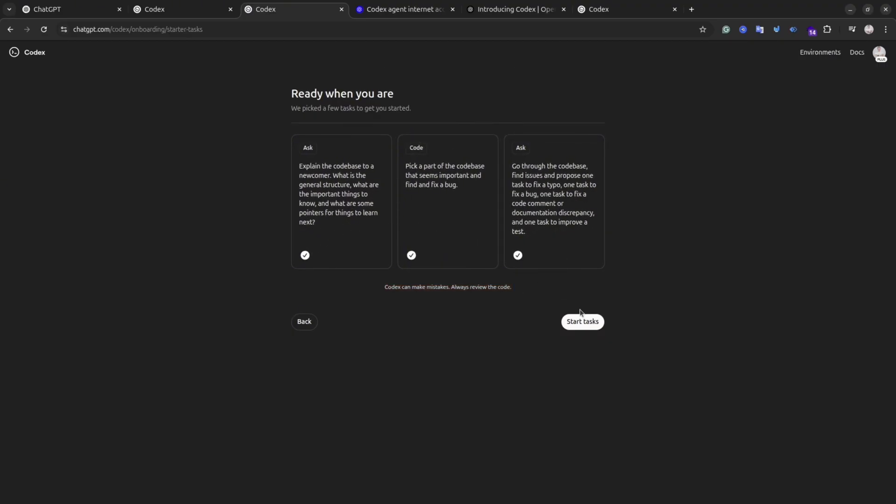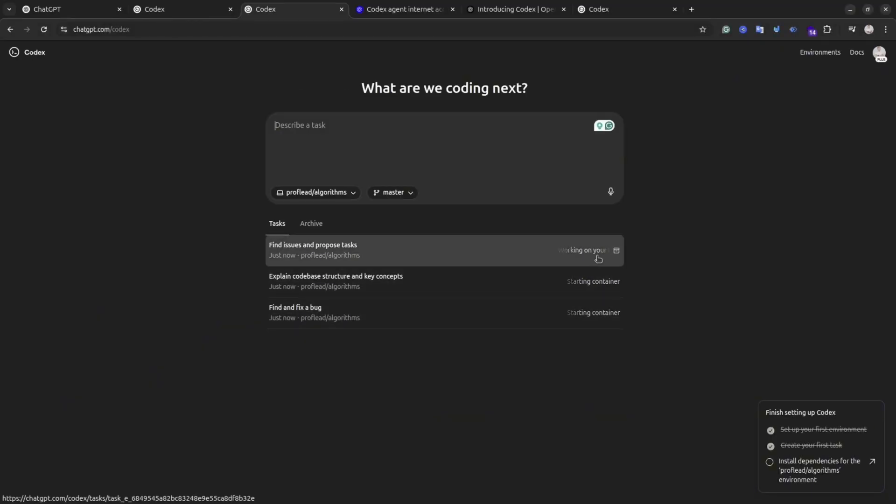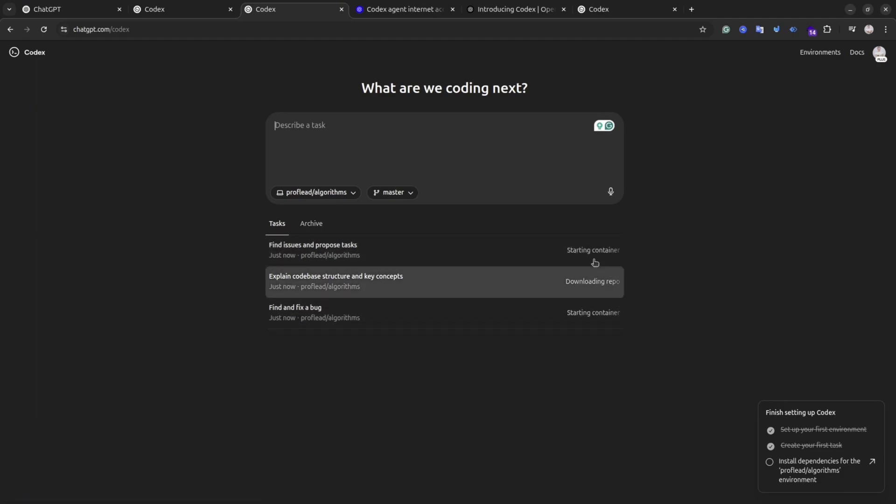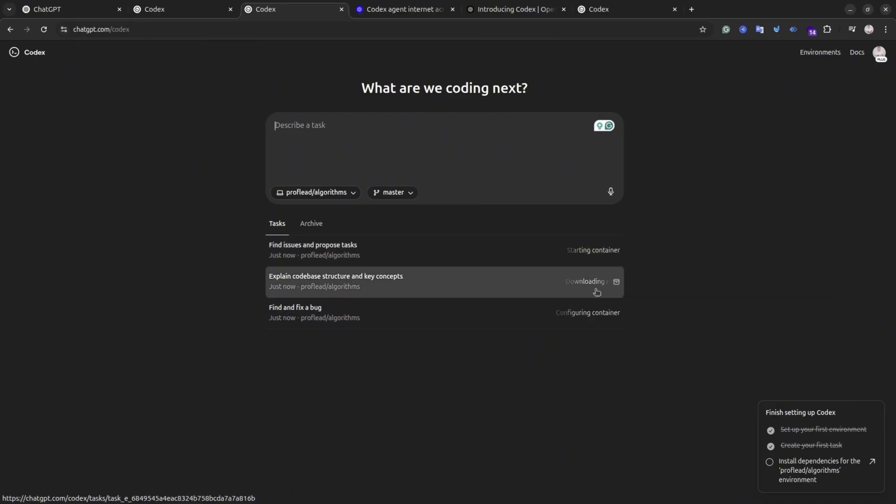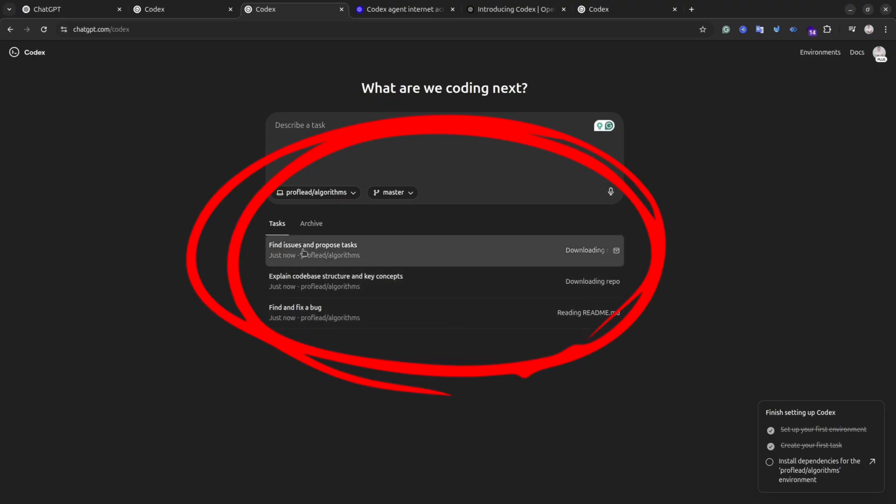Depending on the size of the repository and the complexity of the task, it could take one minute or even 30. But the good thing is you will get a notification once the task is completed. As you can see, these are my tasks. Codex is currently working on. You don't have to keep this window open. You can navigate to other sections on the website because everything is working in the background.